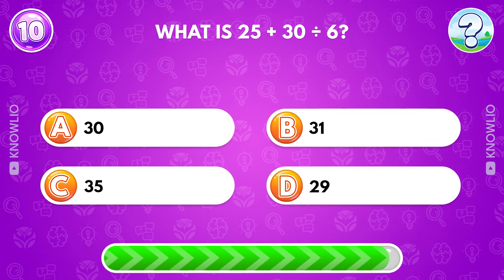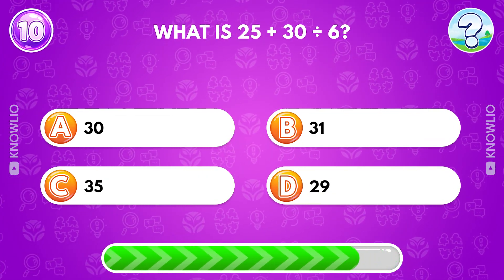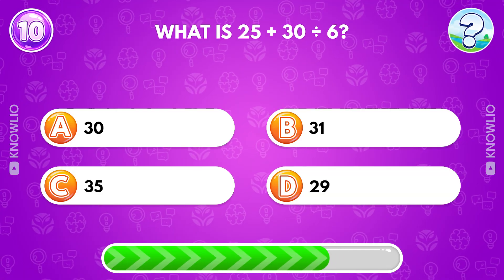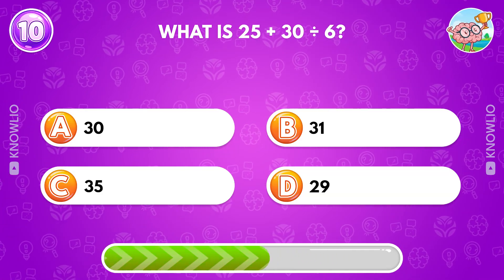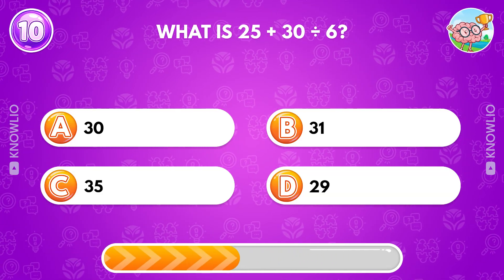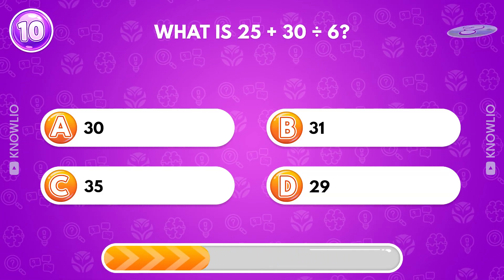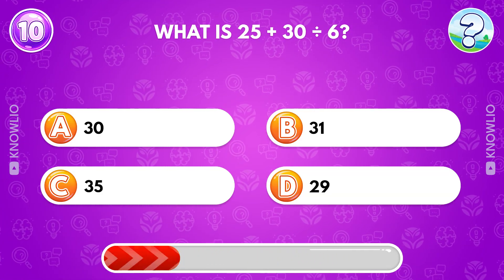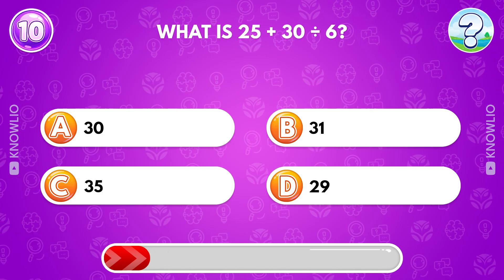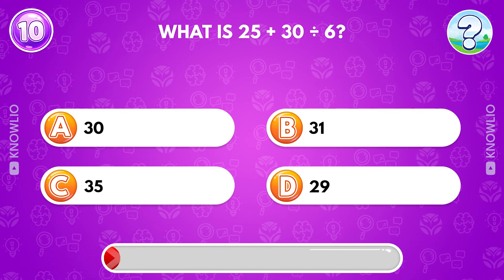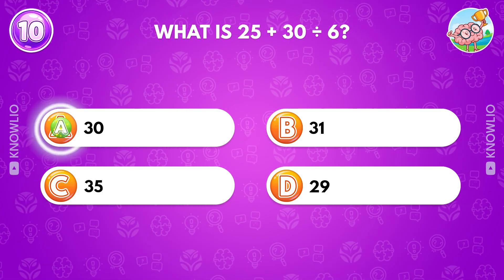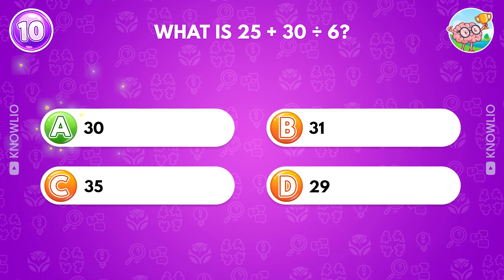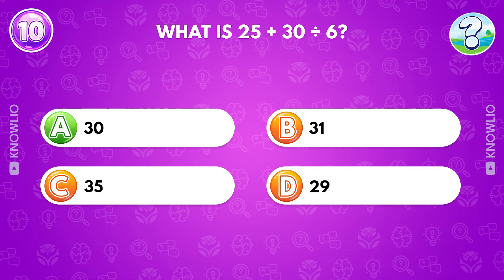What is 25 plus 30 divided by 6? Answer A, 30.